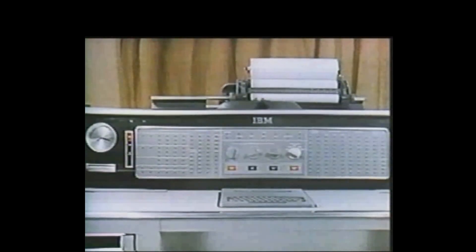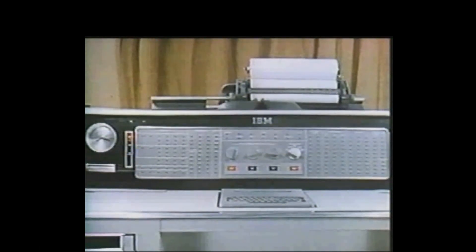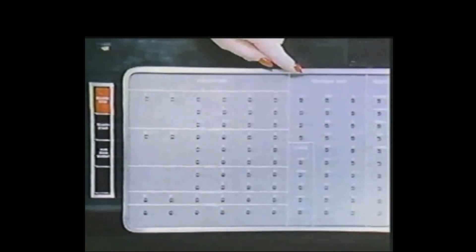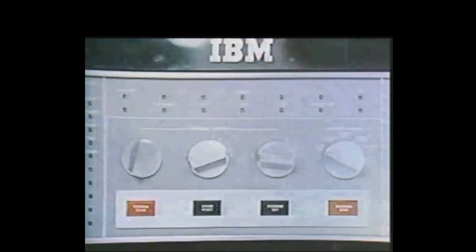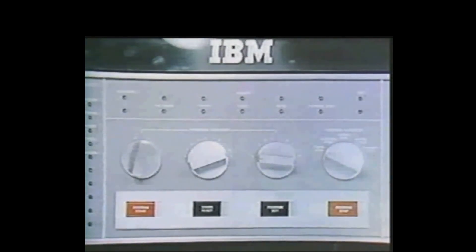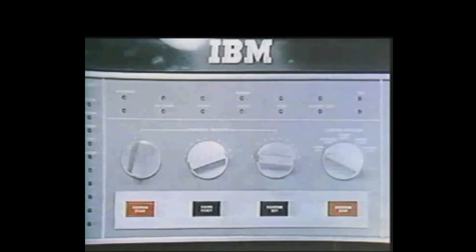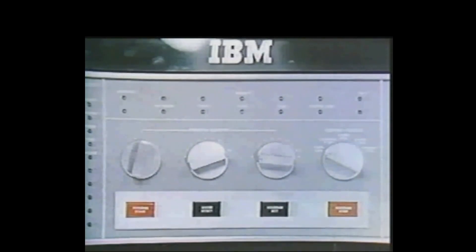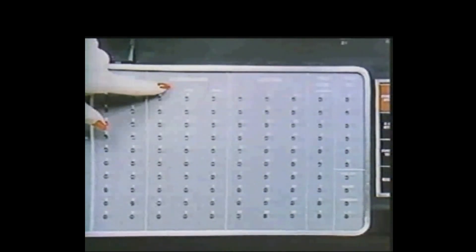This is the operating control station of the 305 RAMAC. Here is displayed the instruction word that is being executed and the program step being performed. Operating signals and controls include program selector, program start, and program stop. Logic functions displayed are accumulator, selector, and compare status.